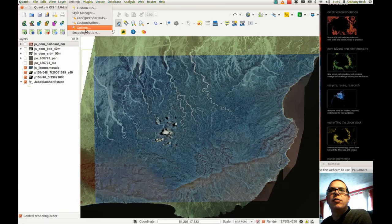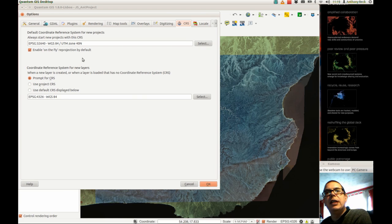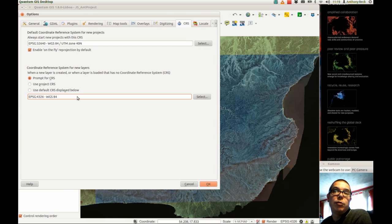I'm just going to add some more preferences for the digitizing. We need to get into Settings > Options and ensure that the quadrant reference system for new layers is also set to default.